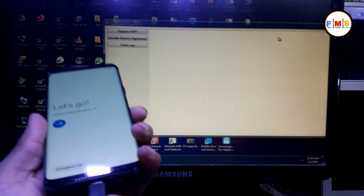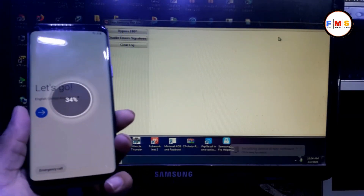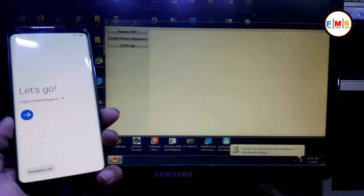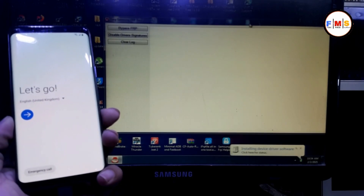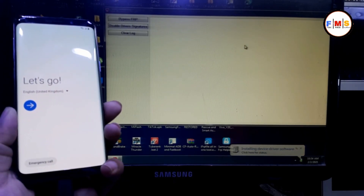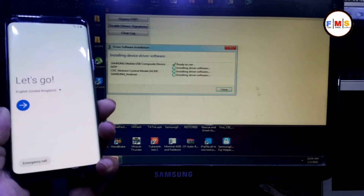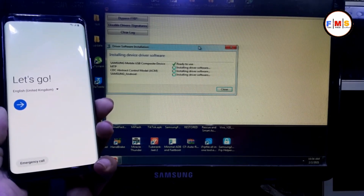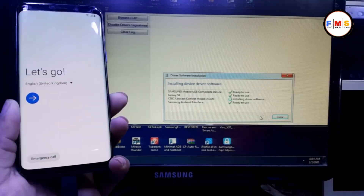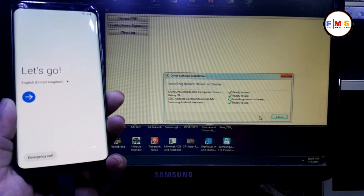First of all we need to connect our mobile with the PC. As you can see, I have connected it. Now wait for the drivers to be installed, then we do our next step. As you can see, our drivers are installing.